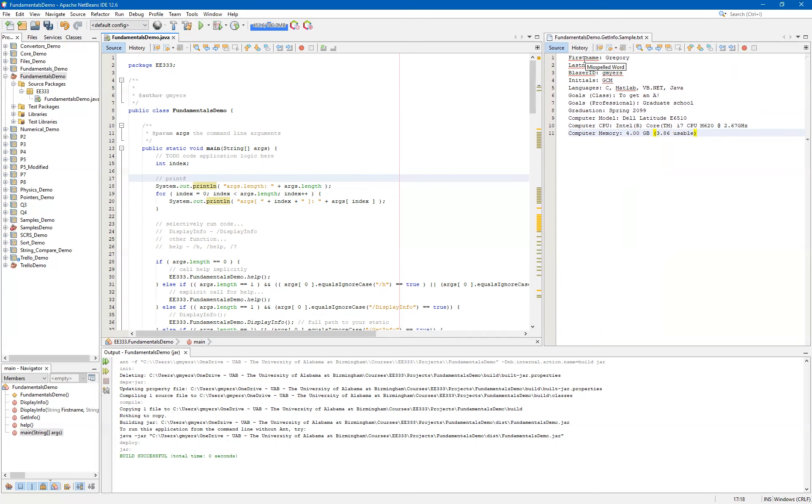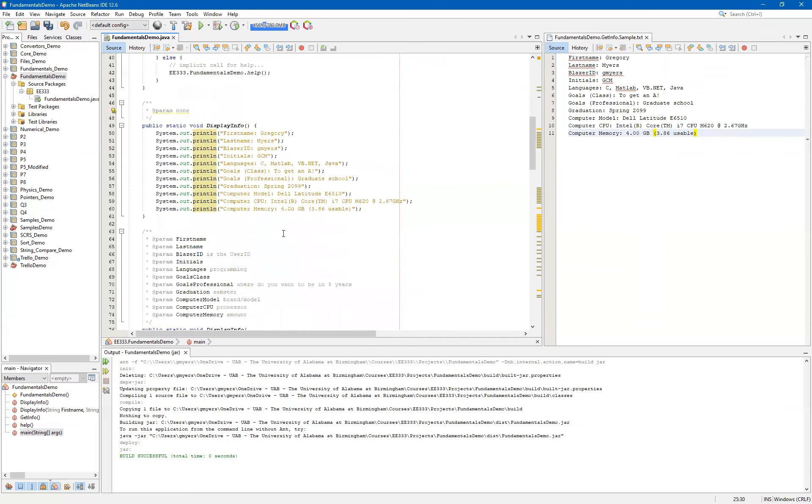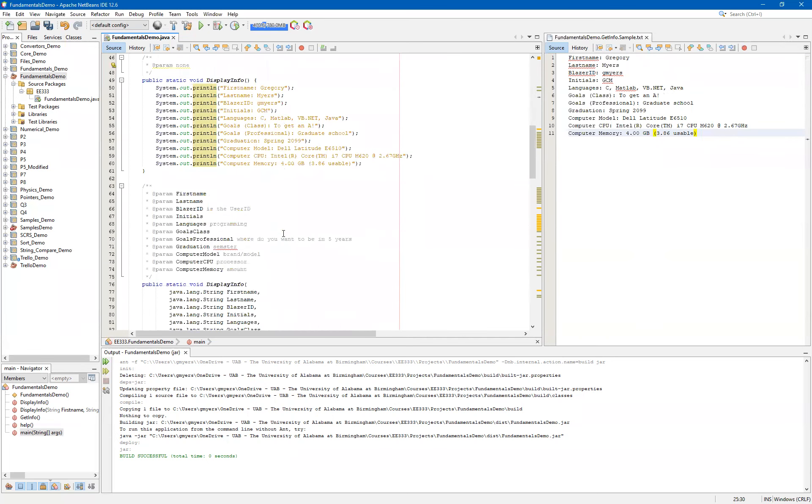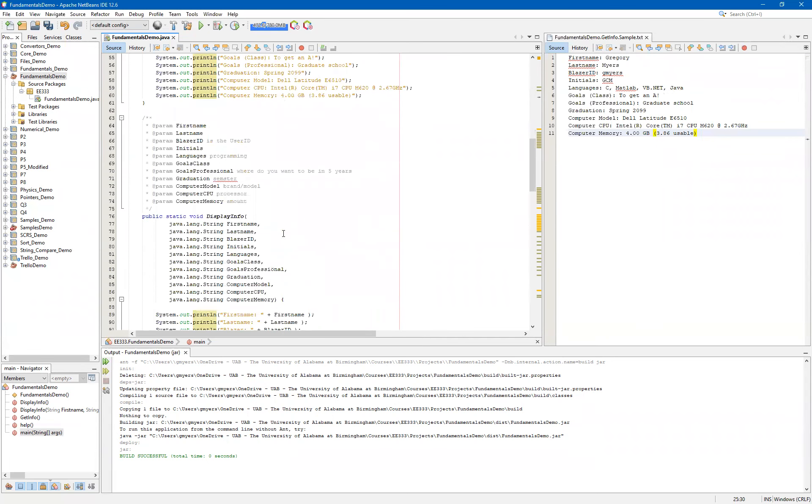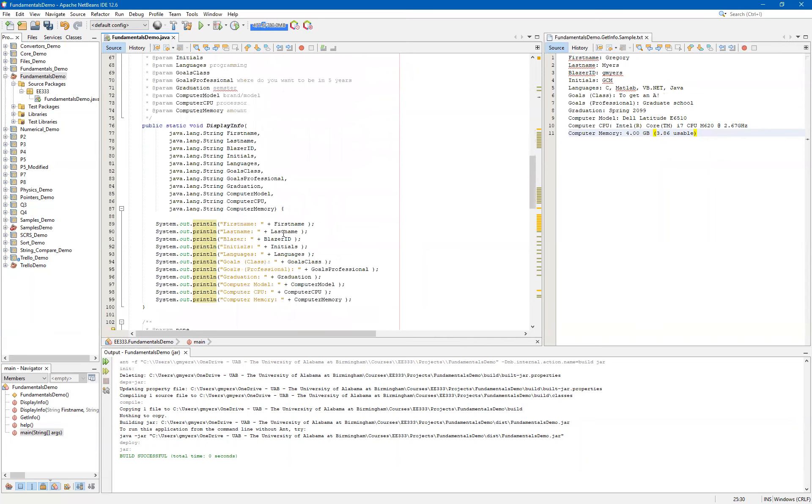And in this particular case, what I want to do is I want to capture the information from the command line. In the earlier video, we saw how to capture it using a scanner and then ultimately passing that information to a function. And we actually wrote a helper function called display info that accepts a lot of input arguments. So the idea is that I want to capture the information from the command line this time, and I want to leverage our display info function.